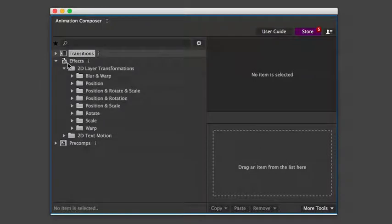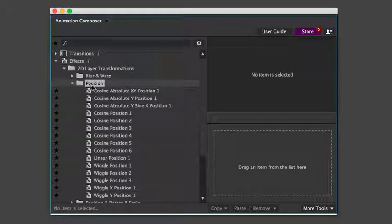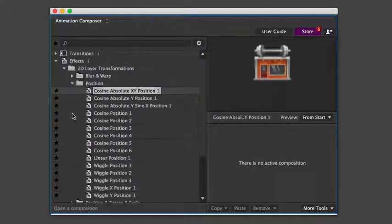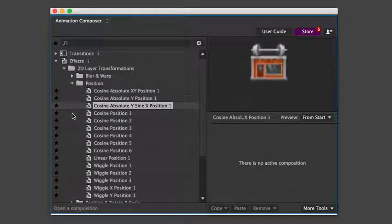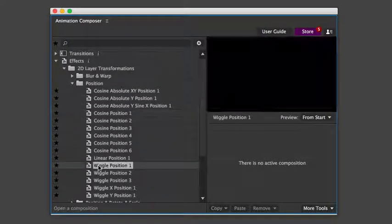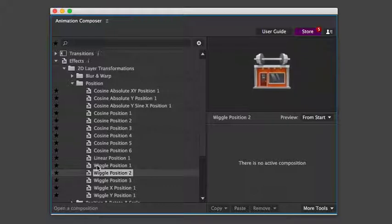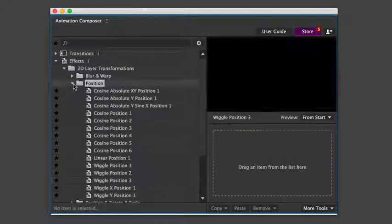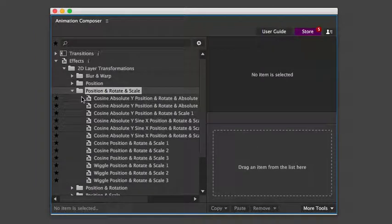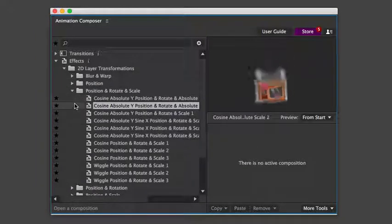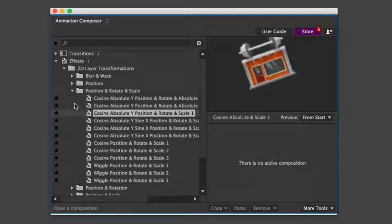There are also effect presets. These animate the layer over time. For example, jumping or a wiggle effect. And there are also some really funky ones that you can play with.